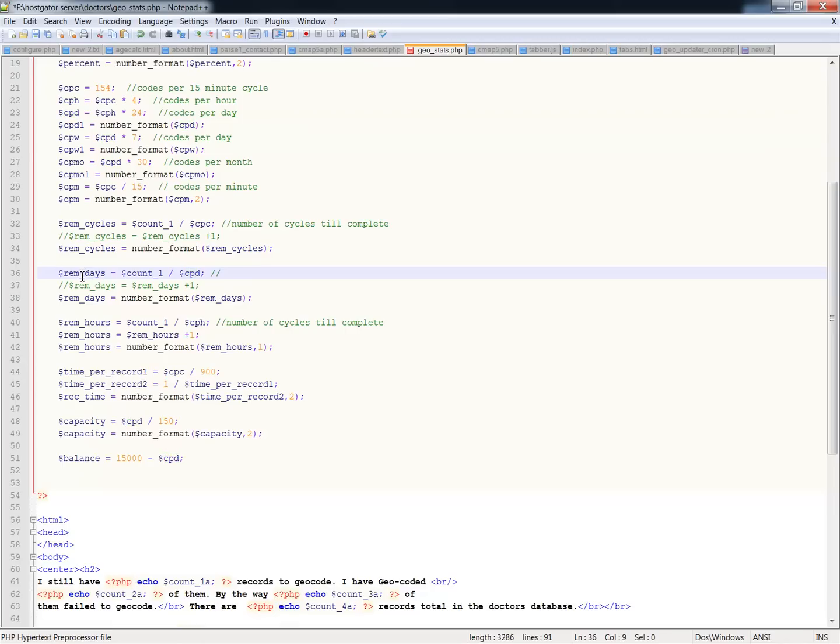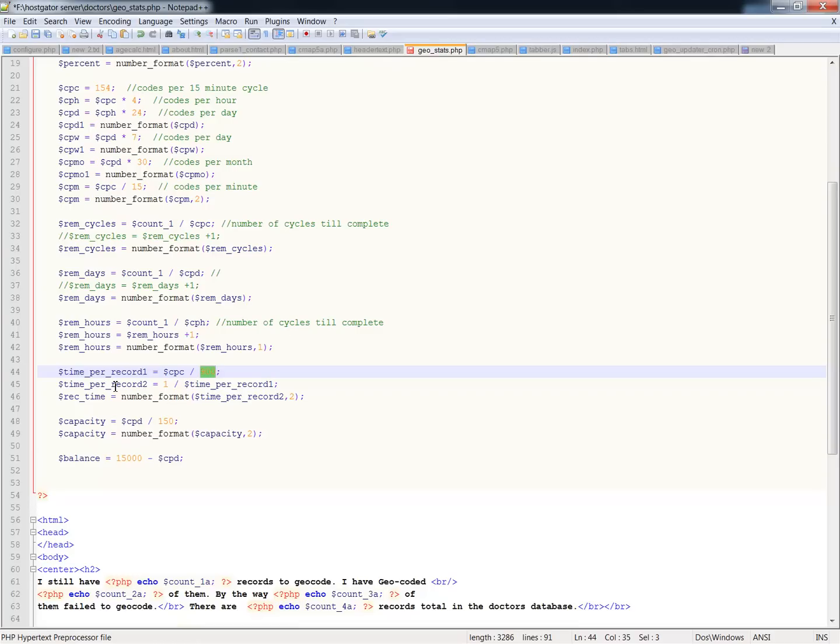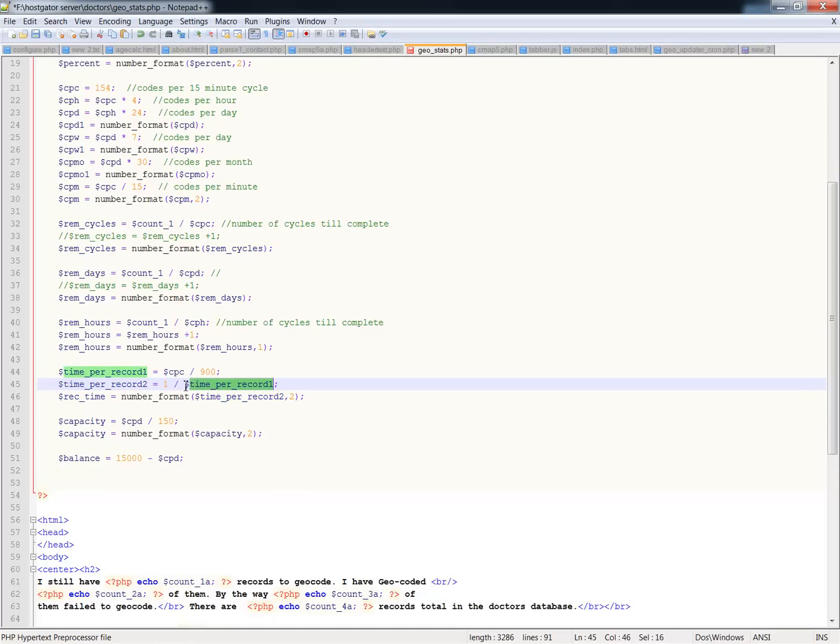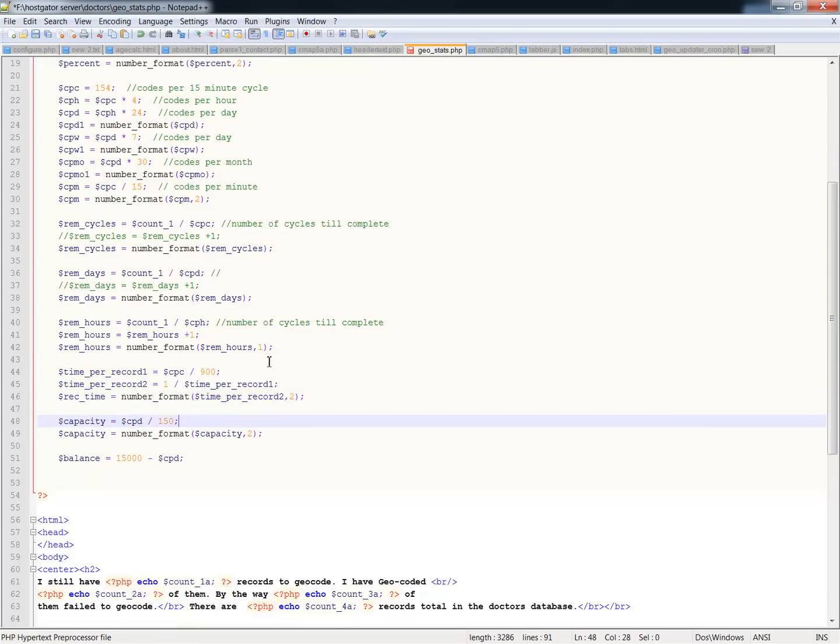So I have remaining days, remaining hours, and now let me get into another one that's kind of interesting, the number of records per second. So I take this number here, the number of seconds it takes for a record. I take codes per cycle divided by 900 because there's 900 seconds in a cycle. Then that's the result there. So what I do is I take and make a new variable based on 1 divided by the result of this. And that counts how many seconds and fractions of a second. Then I do REC time equals number format of this time here, plus I've done the decimal of 2. And that gives me, and I'll go back to the other page and explain.